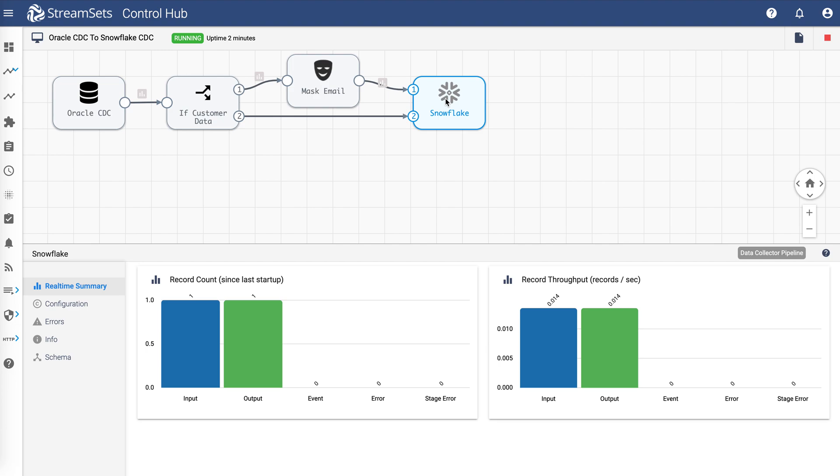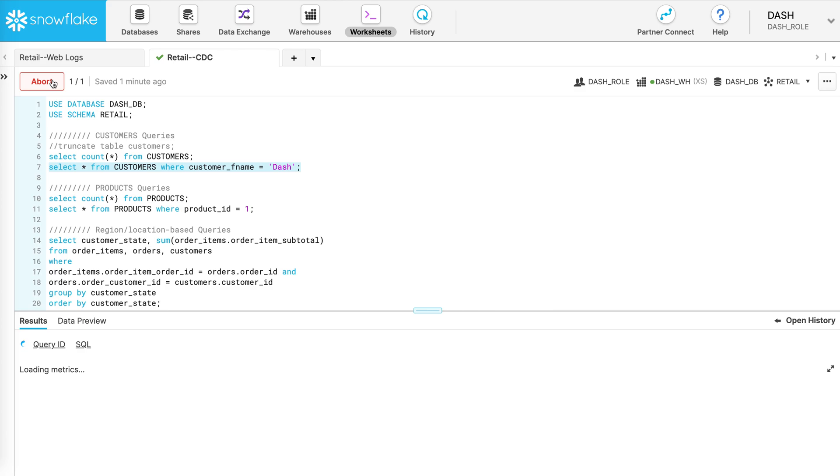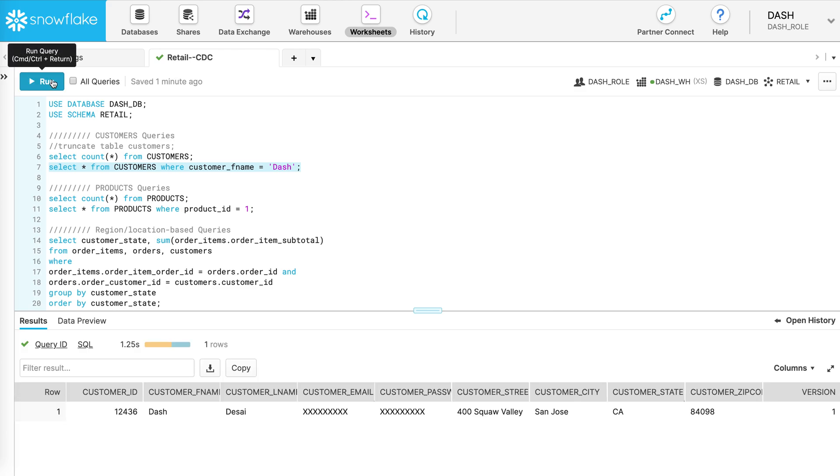Now let's go back to Snowflake and see what the address looks like. As we can see, the address was updated successfully.